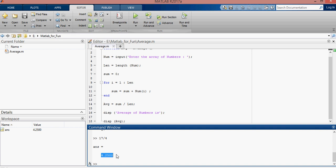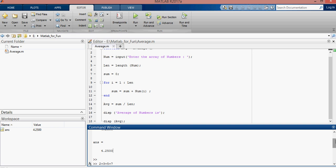And there is the answer of function. Okay, the function is working correctly.